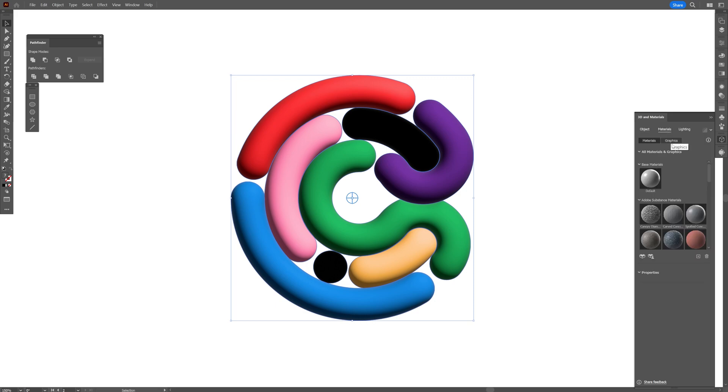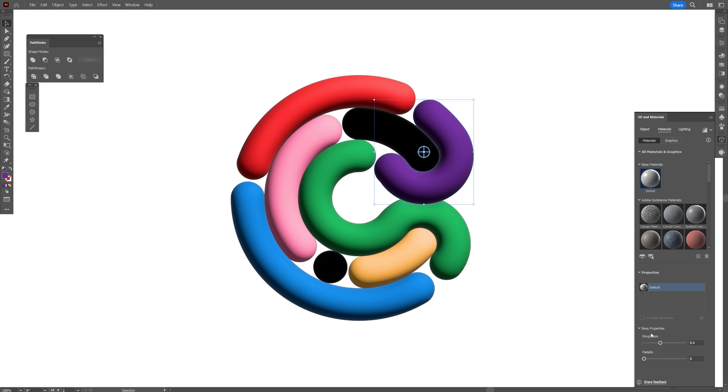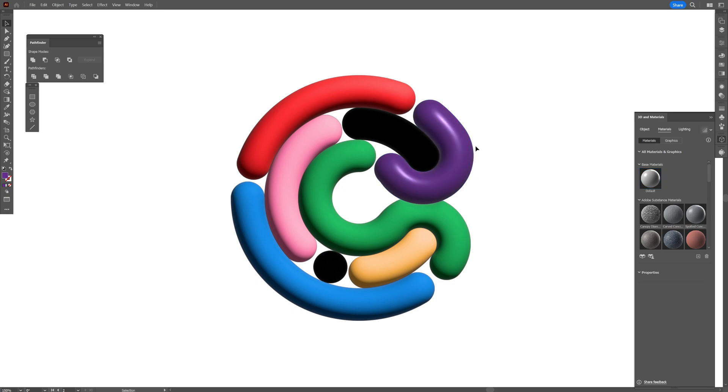I'm going to go to the materials and it seems like I'm going to need to select it one by one. So here we've got the base properties activated and I'm going to bring down the roughness, bring up the metallic and click on preview with the ray tracing. And it's going to look something like this.